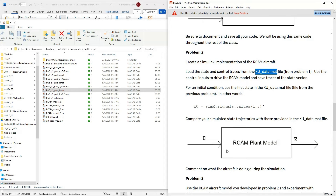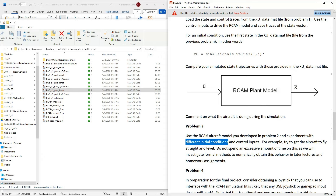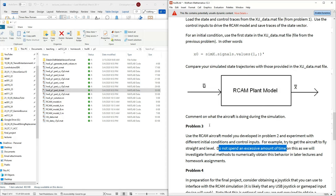Problem 3 is a small variation — essentially a choose-your-own-adventure. Now that you have a full aircraft simulation, start playing with it: mess with initial conditions, change control inputs, see what happens if you hold the ailerons at zero the entire time, or do other things with the throttle. I'm not looking for a specific deliverable — just get familiar with the model. We'll apply more formal analysis techniques in weeks seven and eight.